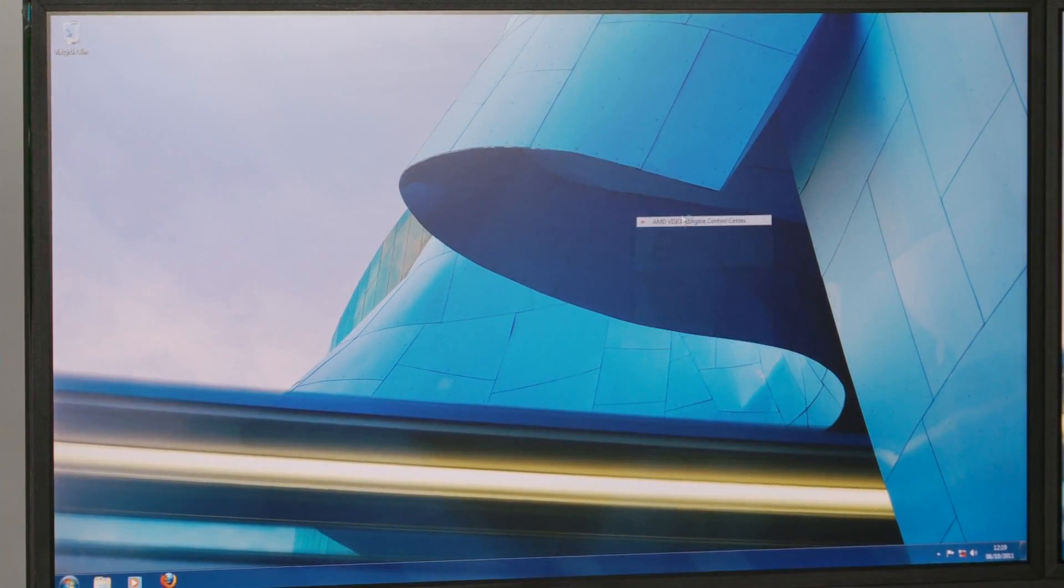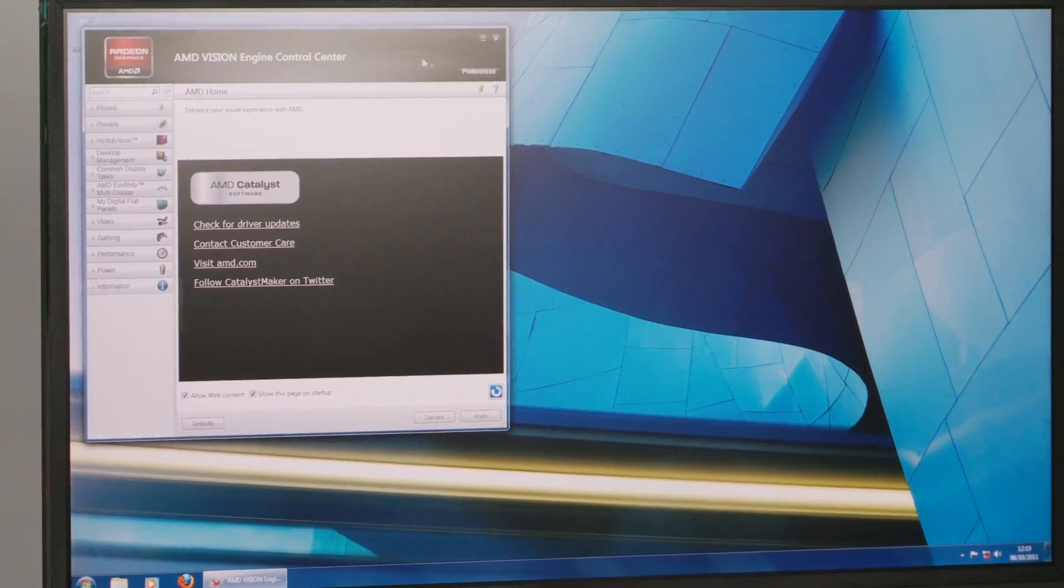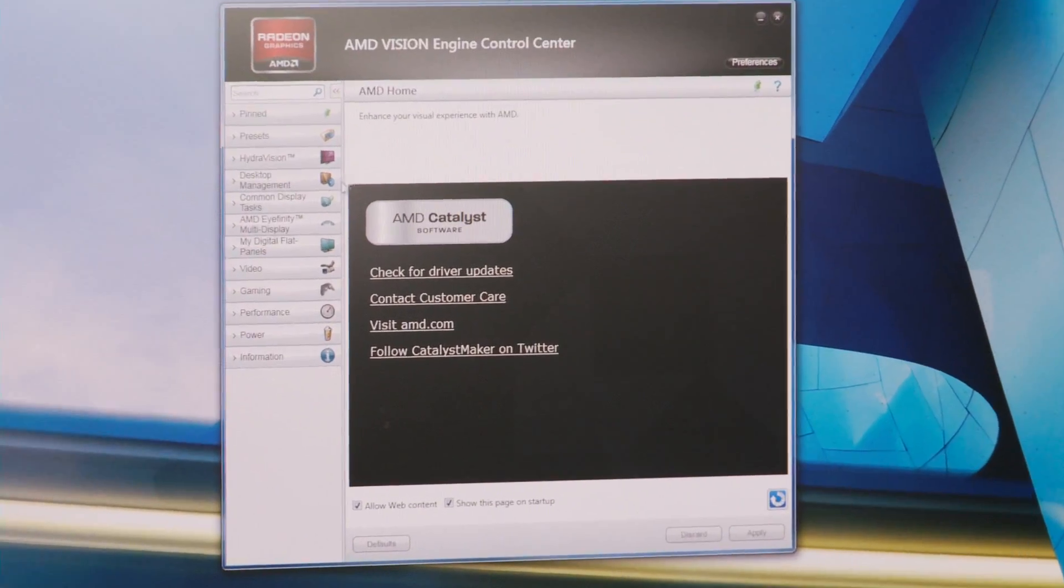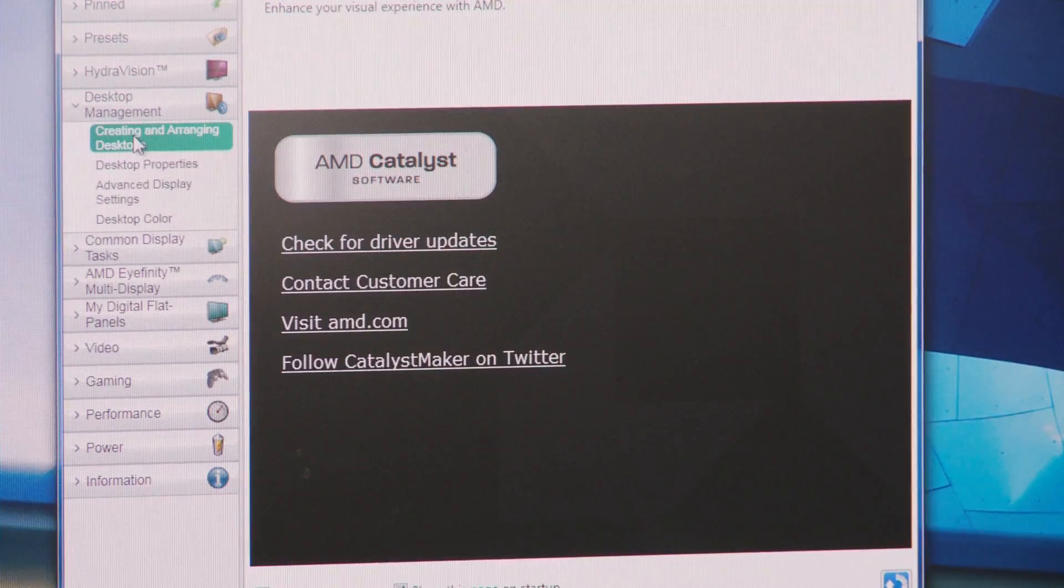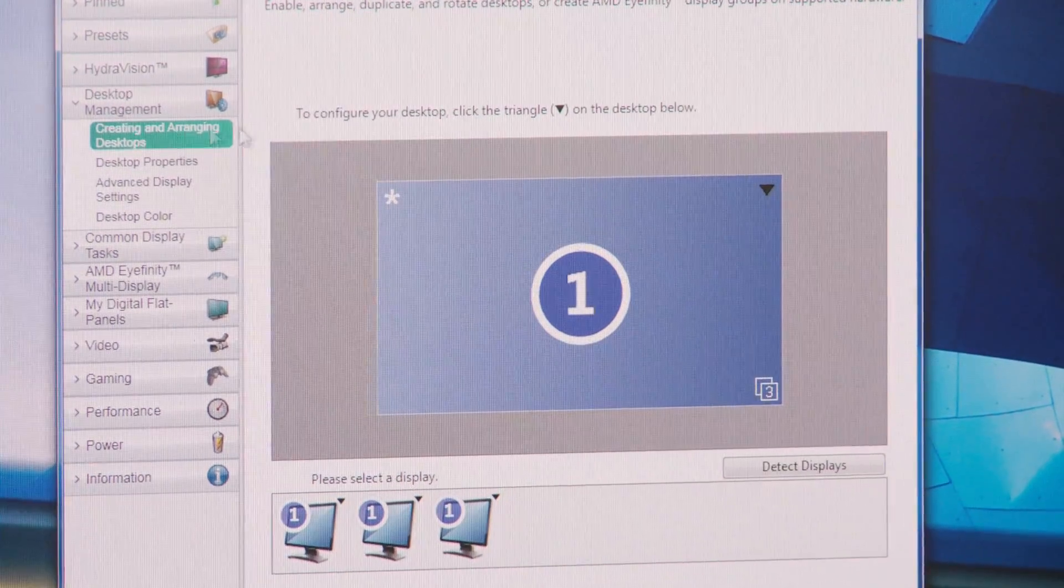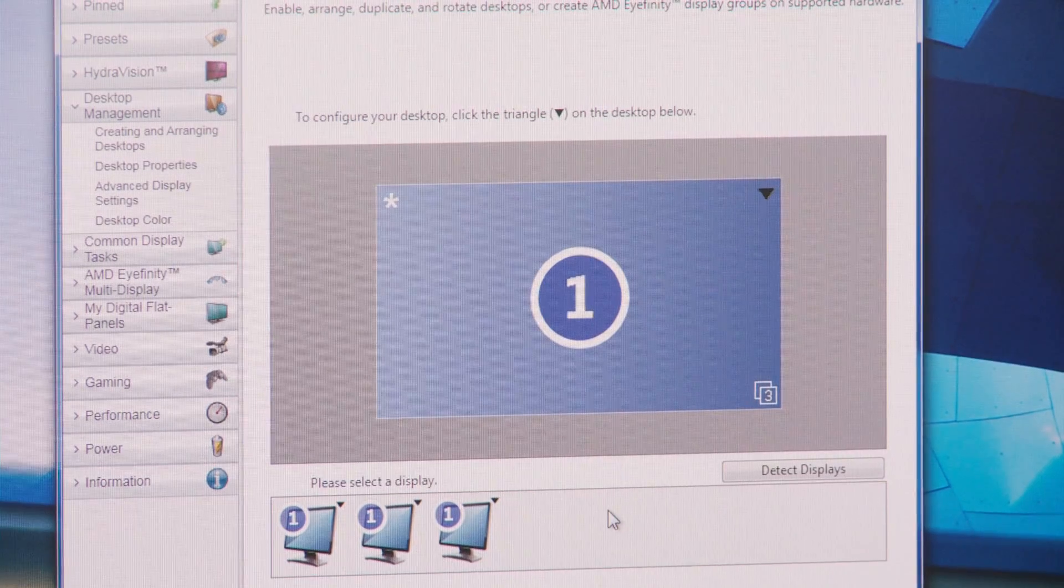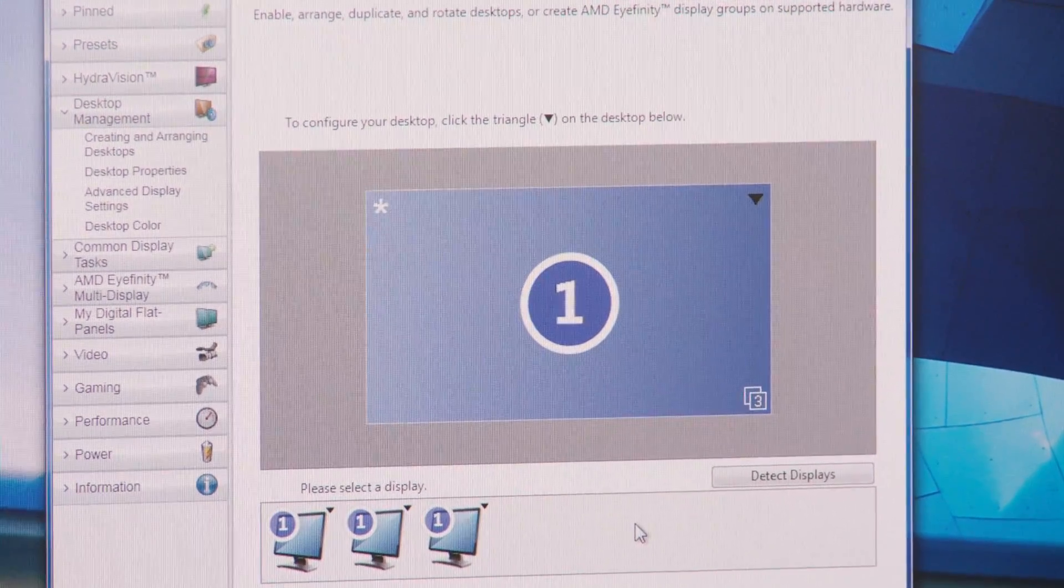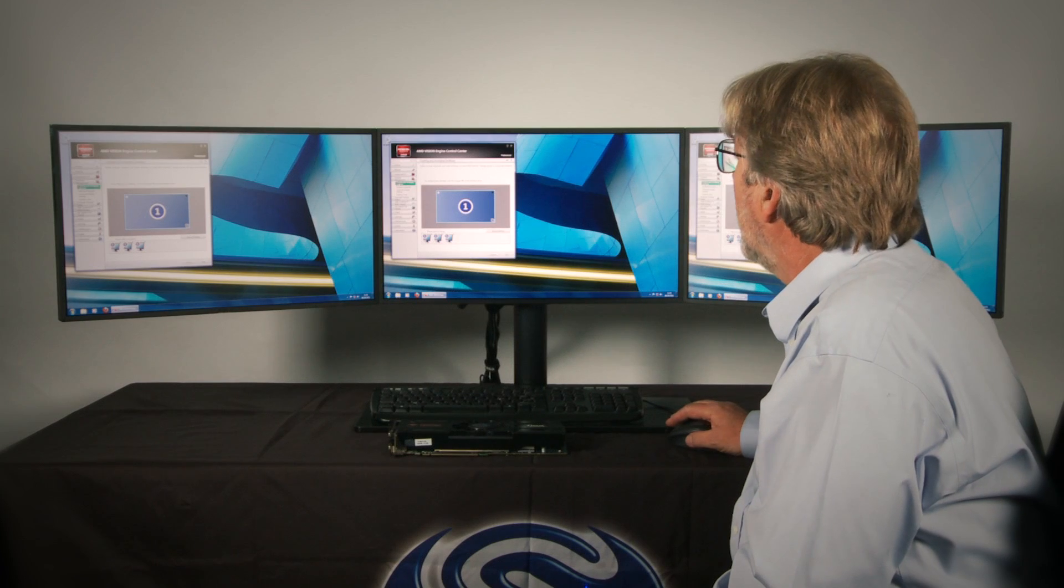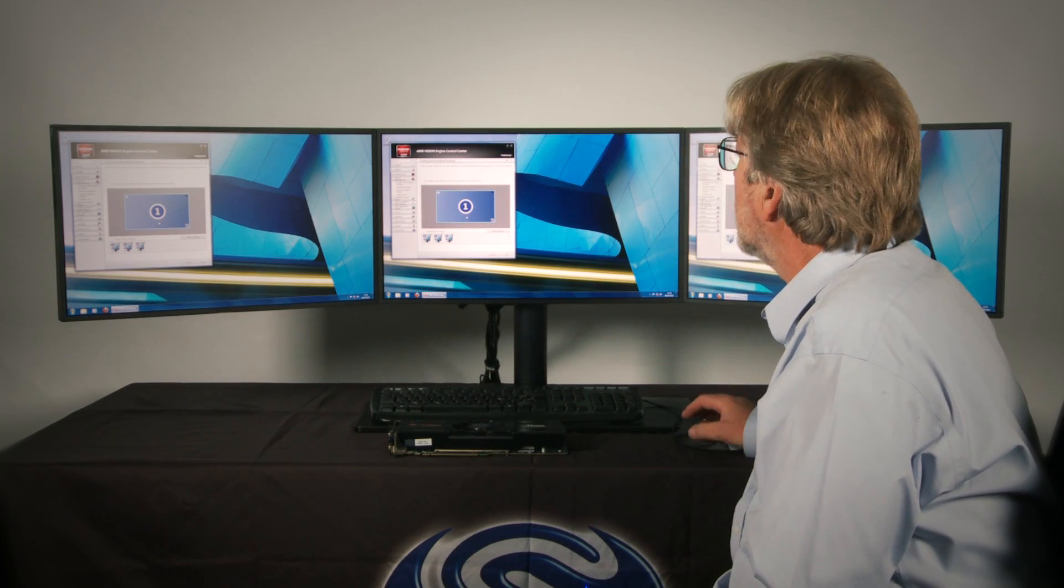First I have to click on the desktop and open up the engine control centre and I need to go to the desktop management section and open up creating and arranging desktops and here you can see that it's already detected that we have three displays connected but they're all showing the same information.